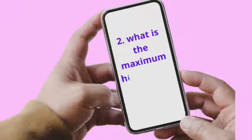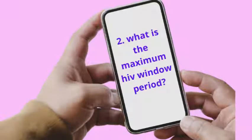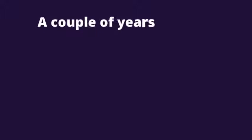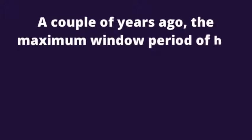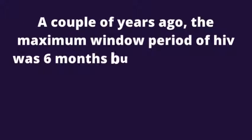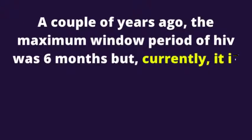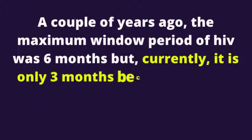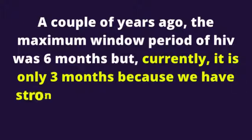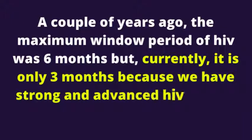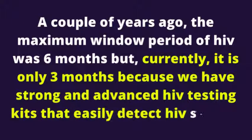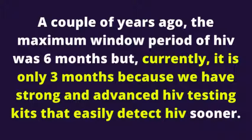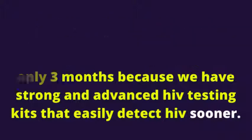2. What is the maximum HIV window period? A couple of years ago, the maximum window period of HIV was 6 months but currently, it is only 3 months because we have strong and advanced HIV testing kits that easily detect HIV sooner.